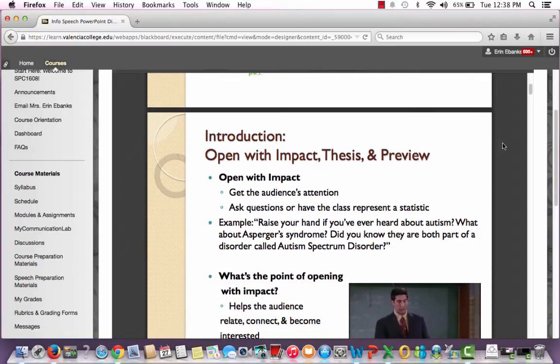The very first thing you do in your speech is open with impact, and the point of doing this is to get your audience's attention. For this particular speech, you're either going to ask the class a question or have them represent a statistic. For instance, if you were giving a speech on autism spectrum disorder, like this student did, you might start out by saying: raise your hand if you've ever heard about autism. What about Asperger's syndrome? Did you know they're both part of a disorder called autism spectrum disorder? Most people have heard about autism or are vaguely familiar with Asperger's syndrome, but by asking these three questions you start to realize you know close to nothing about ASD. He really piqued your interest by asking questions like this.